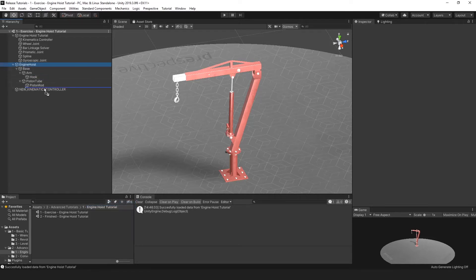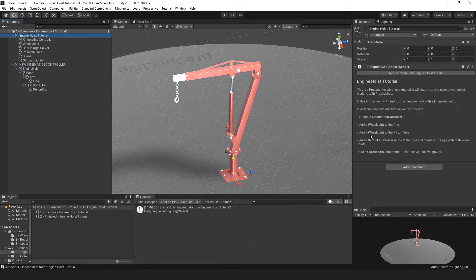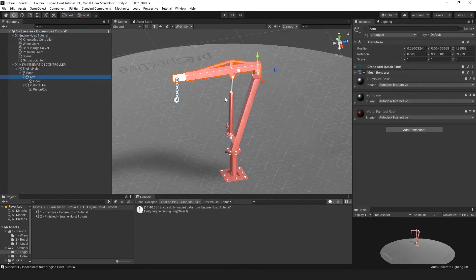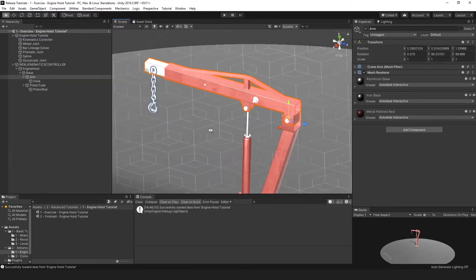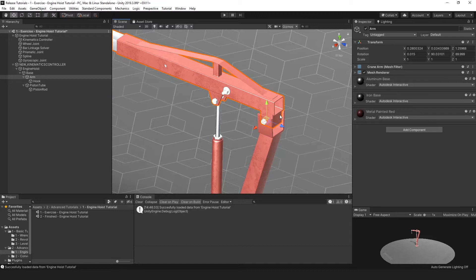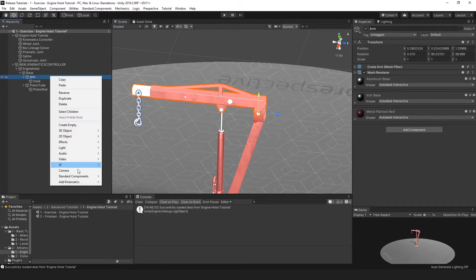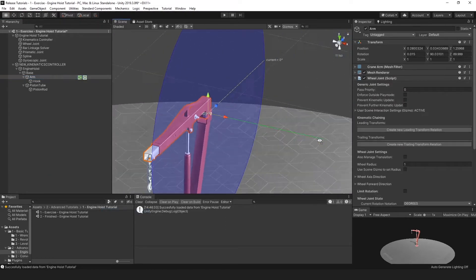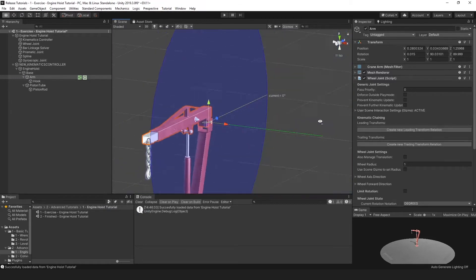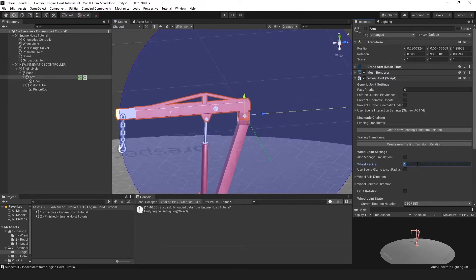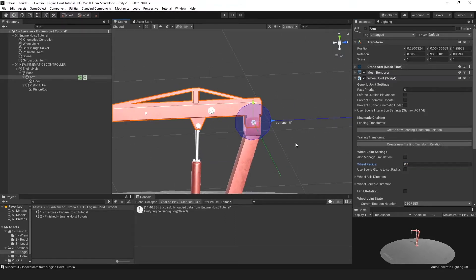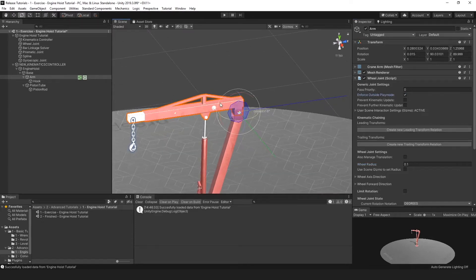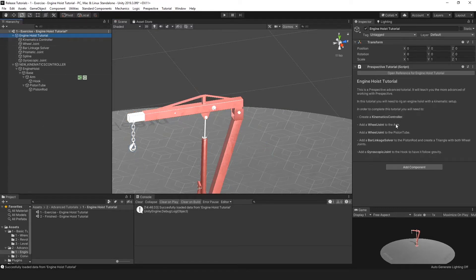I'll do this by right-clicking in the hierarchy and selecting 'Add Kinematics Controller'. Let's drag the engine hoist in — that's step one. Then, add a wheel joint to the arm; the arm is this game object. We want it to rotate over its axis, which is this bolt here. So let's add a wheel joint: add kinematics, wheel joint. The plane of the wheel joint is correct right away. Let's bring the radius down to 0.1 and enforce it outside play mode. That's the wheel joint done on the arm.